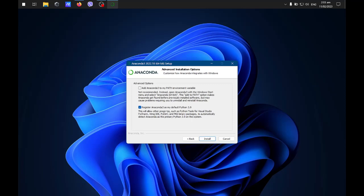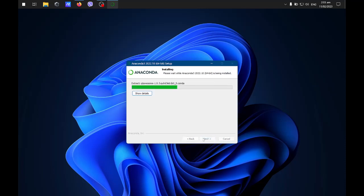Register Anaconda 3 as my default Python 3.9. You can check or uncheck this one depending on your need. This will allow other programs like Python tools for Visual Studio and so on. I'll just leave it as it is and then click install.